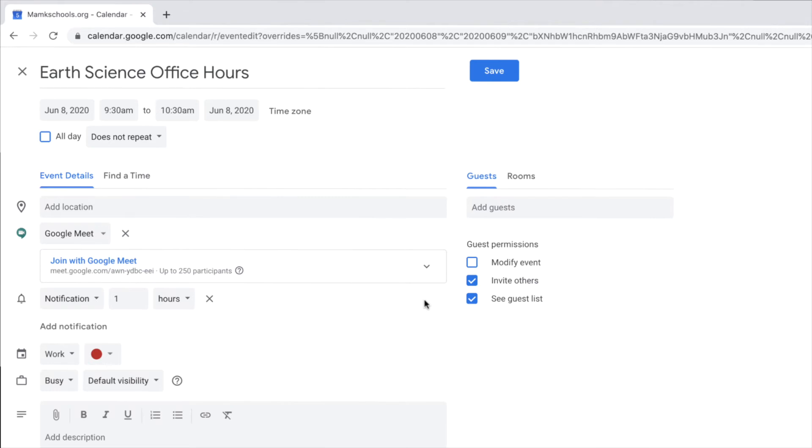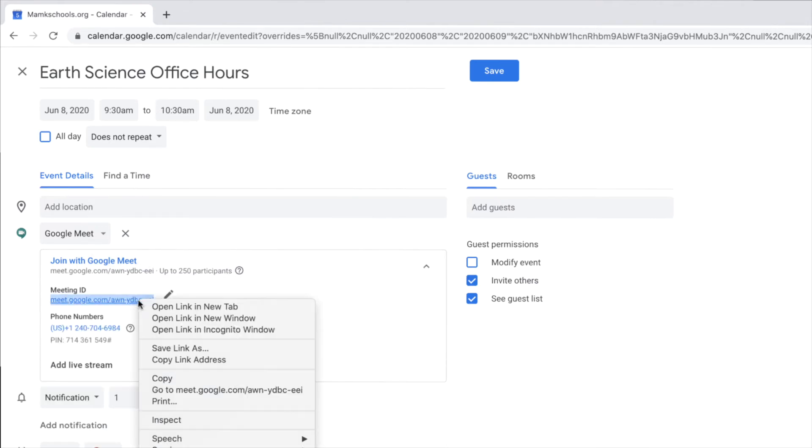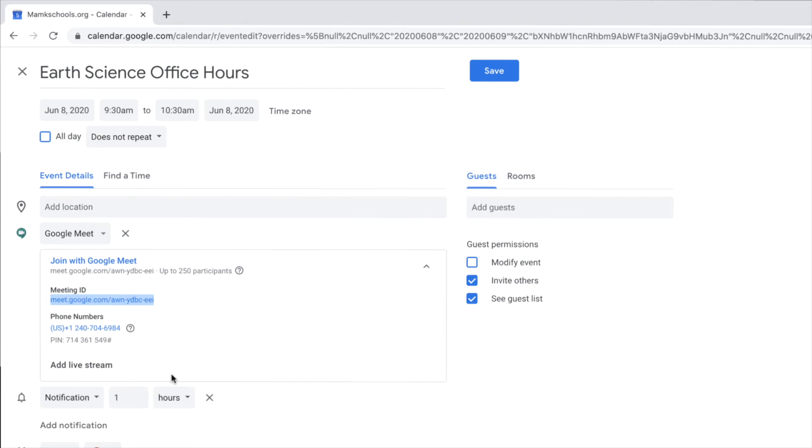First, you can click the drop-down and copy and paste the link to the meeting. You can share this through an email or through Google Classroom.